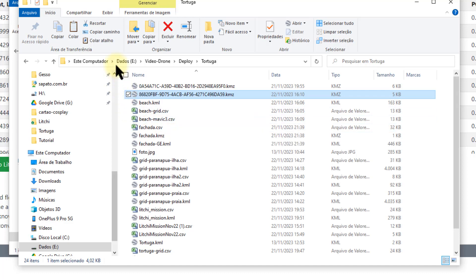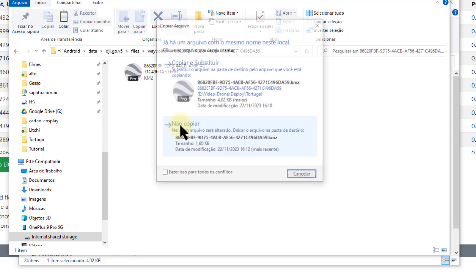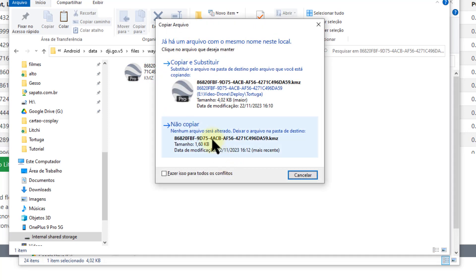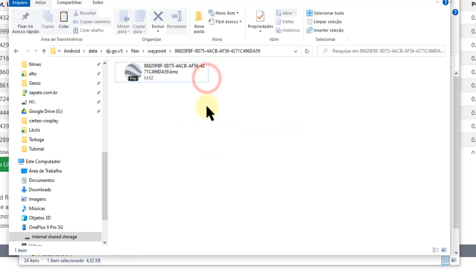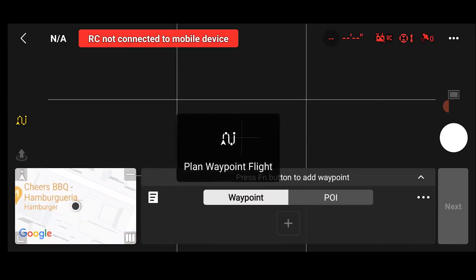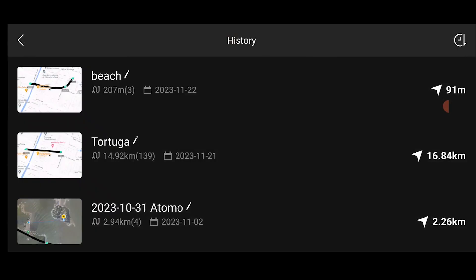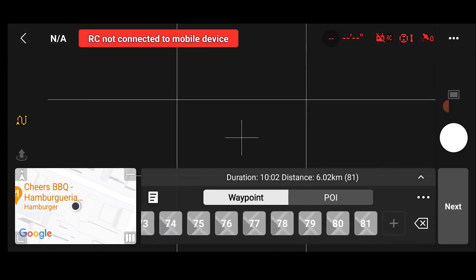I copy this file and paste it over the cell phone's original file. Now I come back to the DJI Fly application and open the last mission I created.